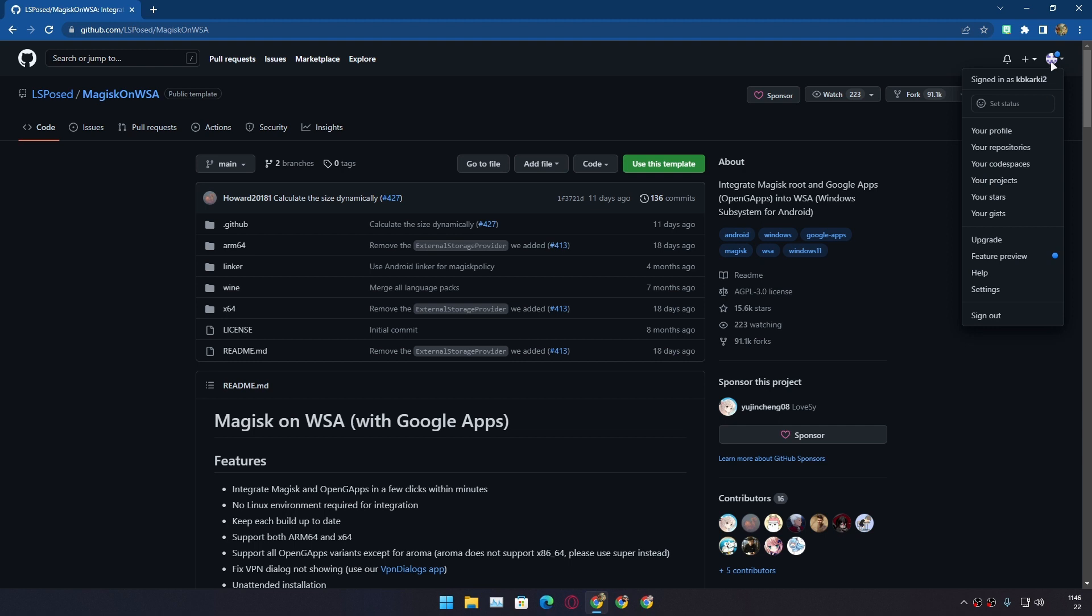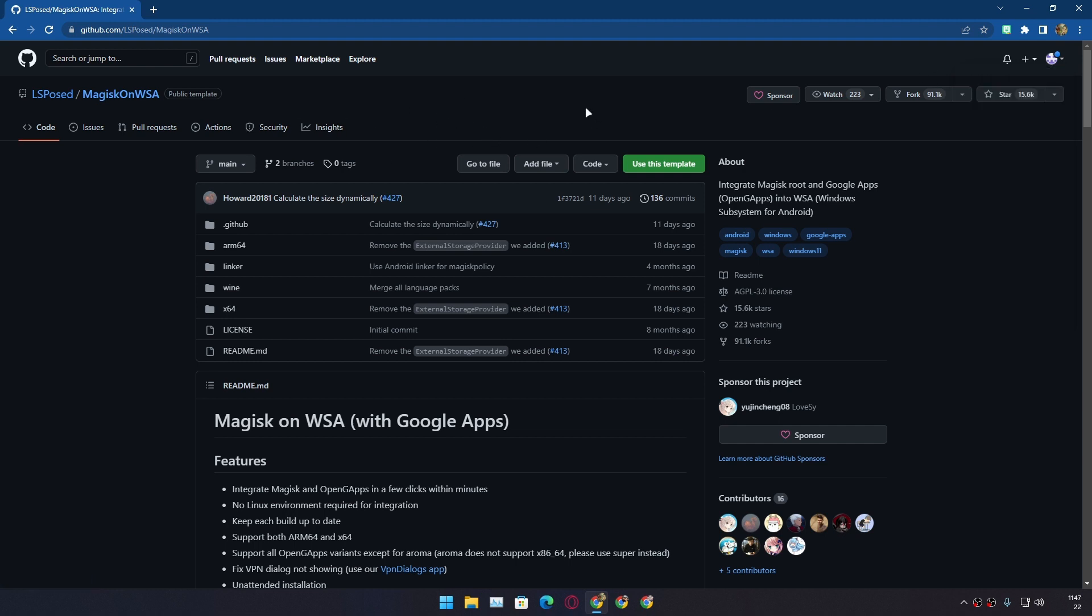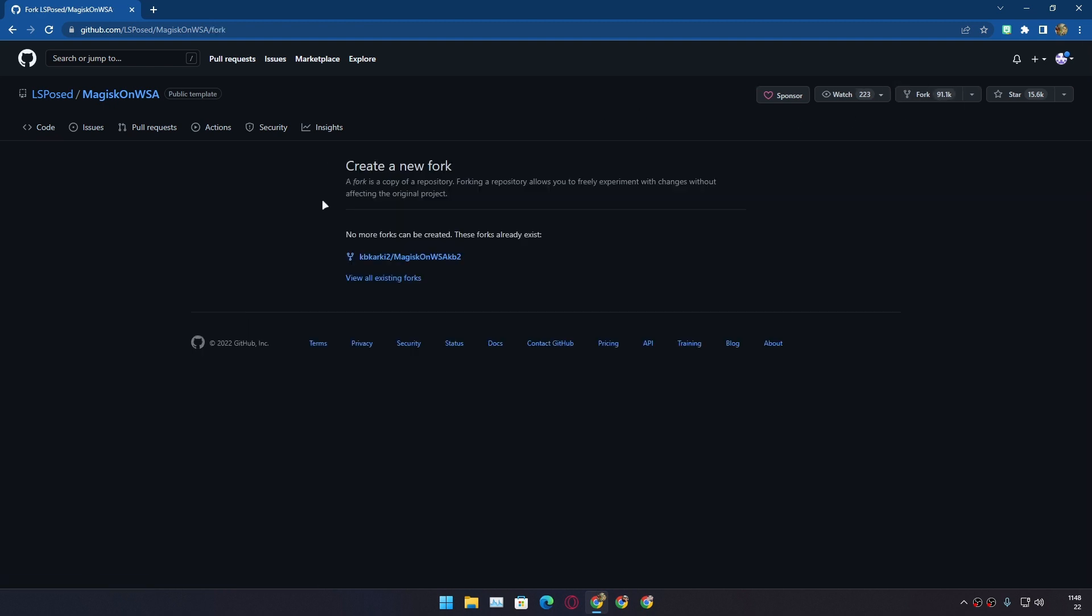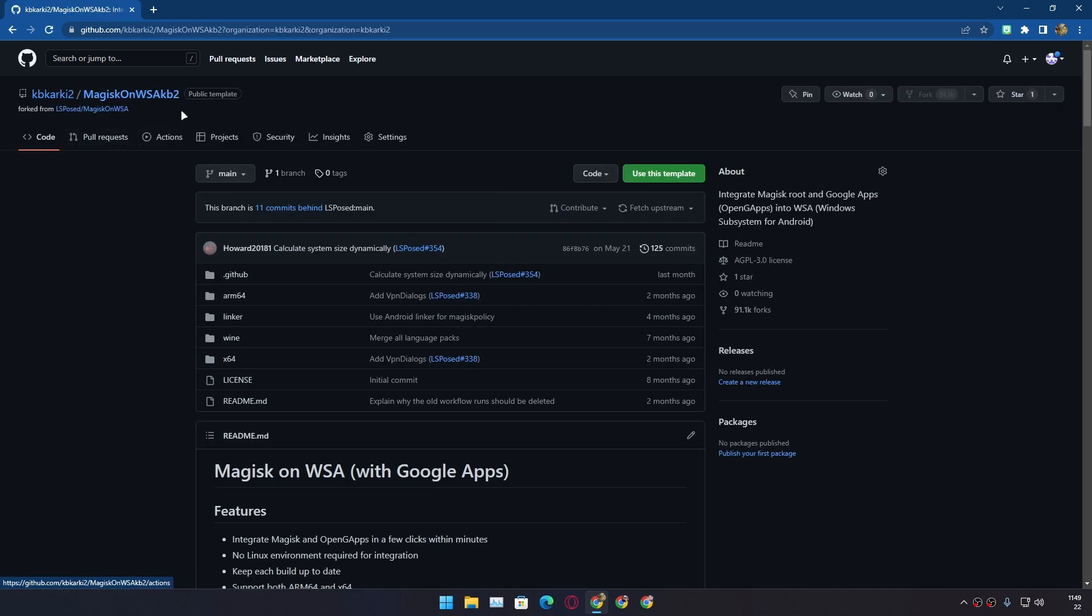So once you're here, make sure that you are signed in with a GitHub account. If you don't have an account, create one because you will need a GitHub account for this. Now once you're ready, you need to fork this project. Just click on Fork option. I actually forked this already so I can't create a new fork. In your case it will ask you to create a new fork. You can see I have the Magisk on WSA KB2, this is my fork of the Magisk on WSA. You can rename it to whatever you like.